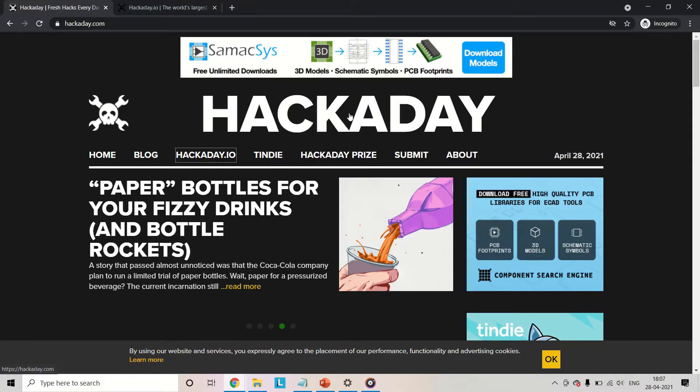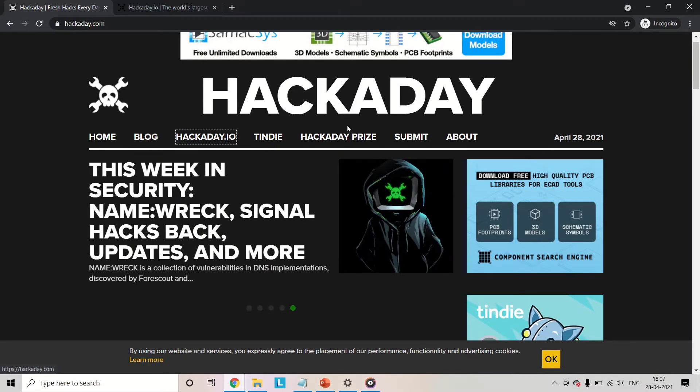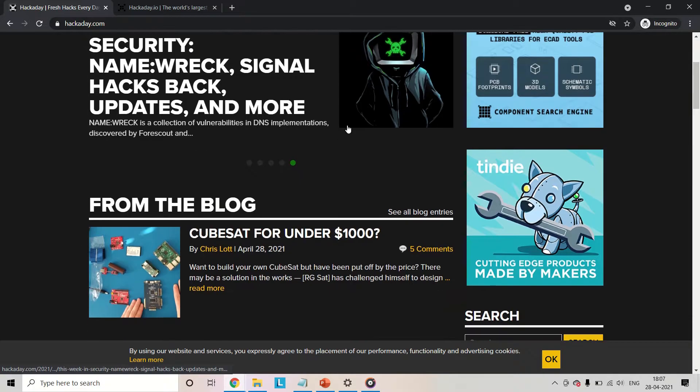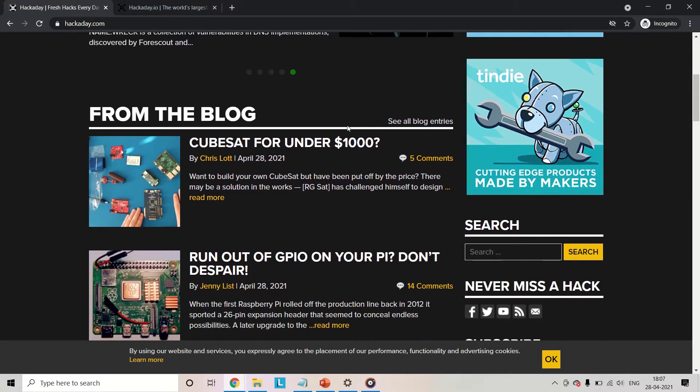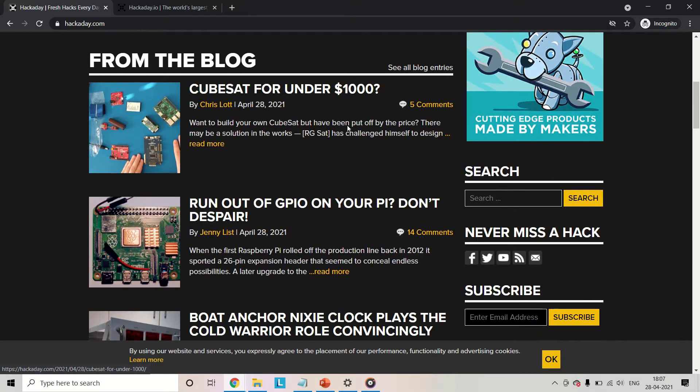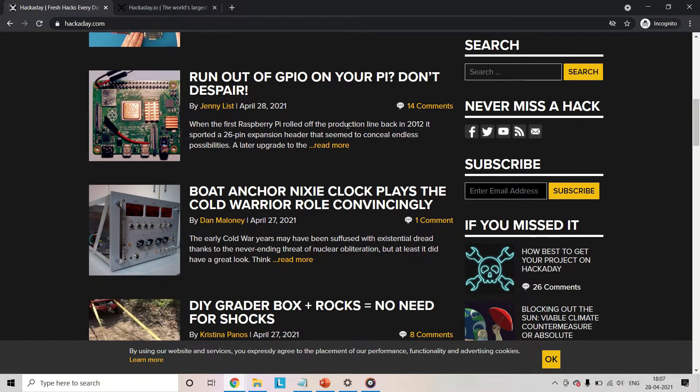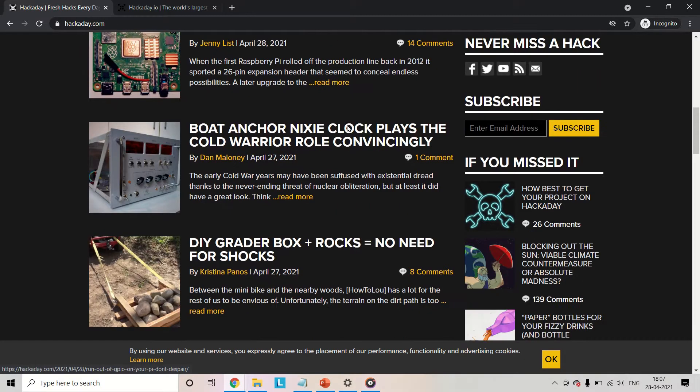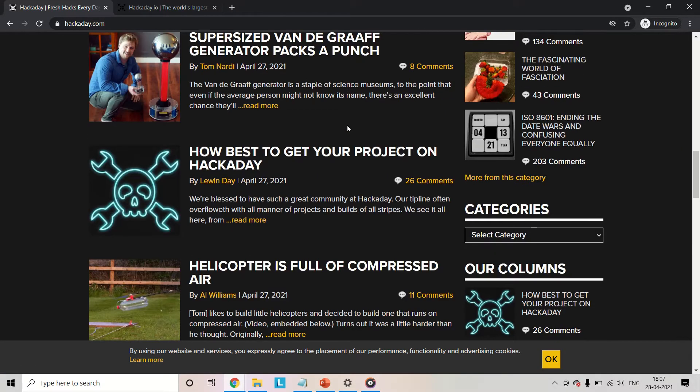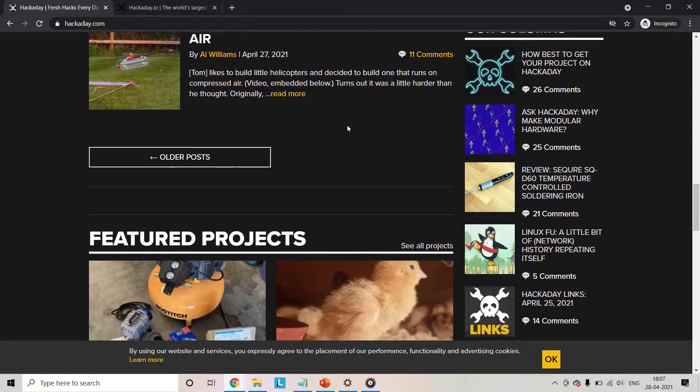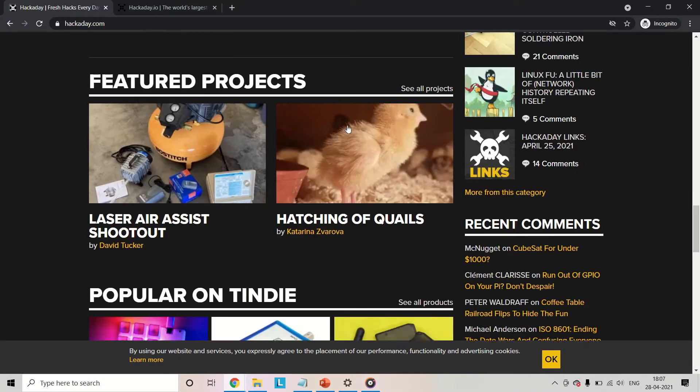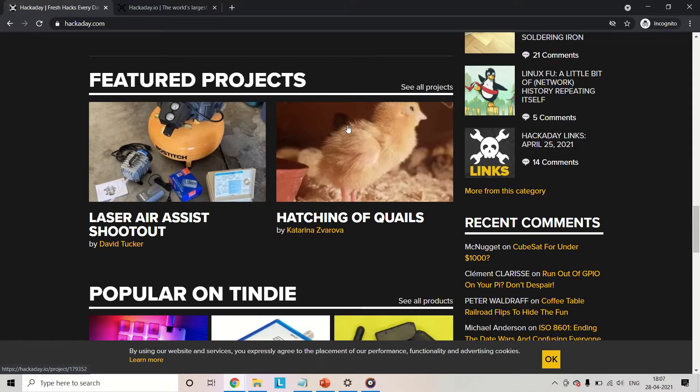The third on my list is Hackaday.com. According to the website, hacking is an art form that uses something in a way in which it was not originally intended. I think that the projects on this one are more suited for an advanced level learner.